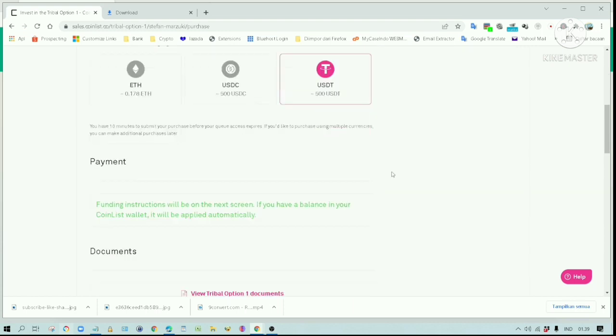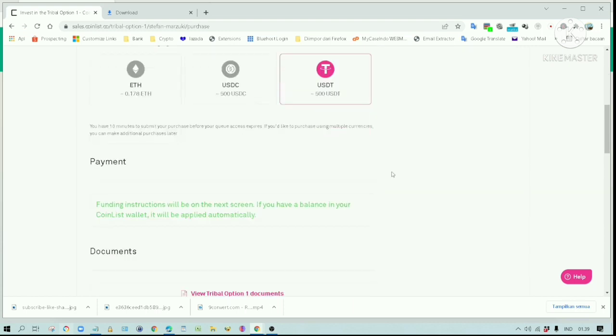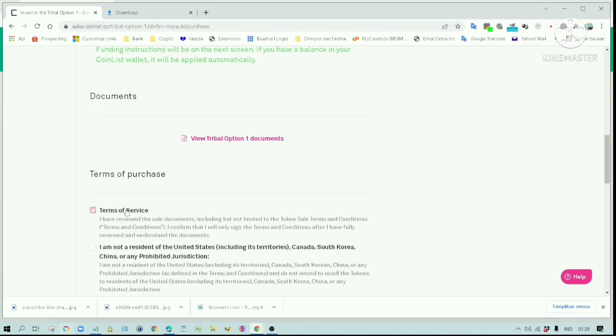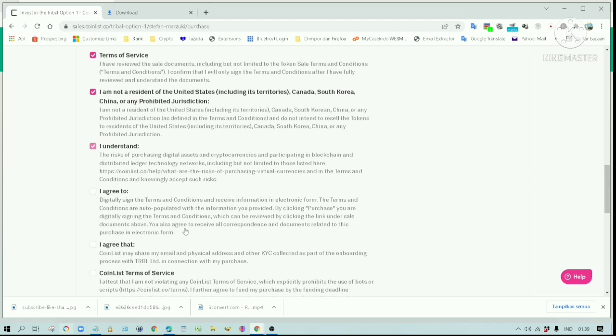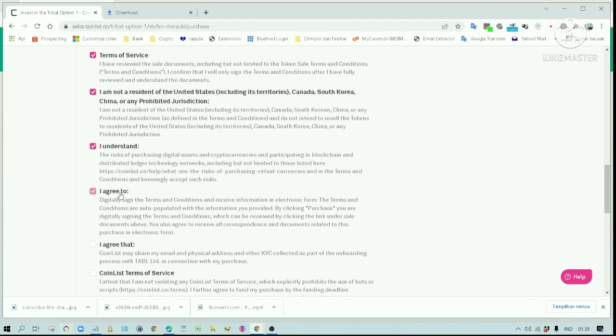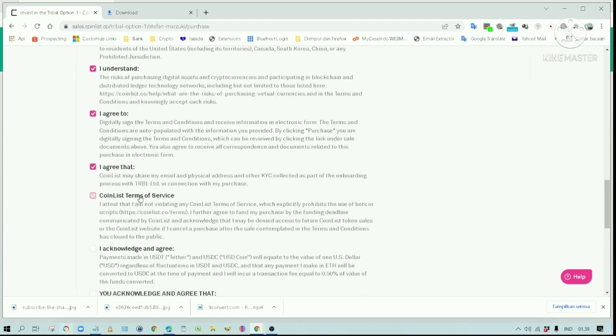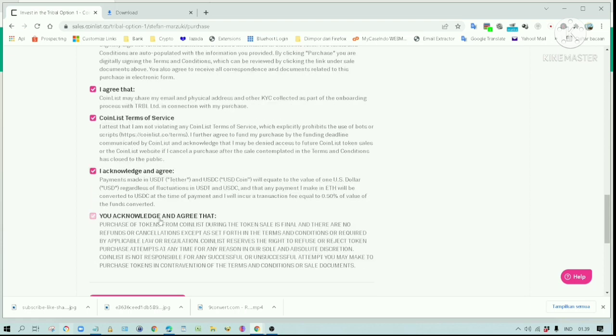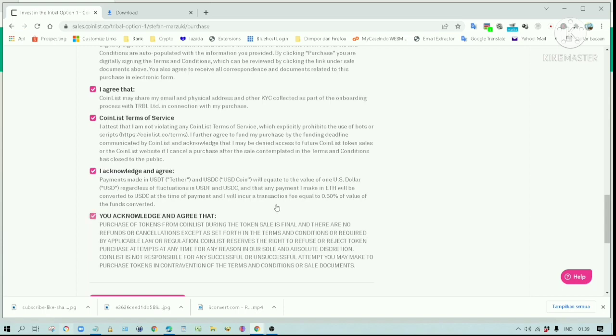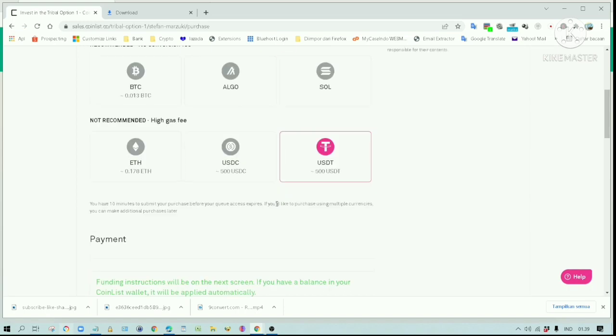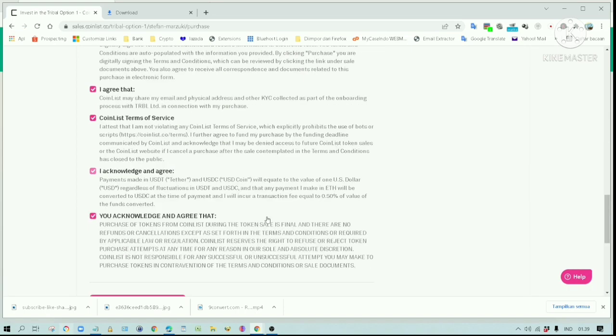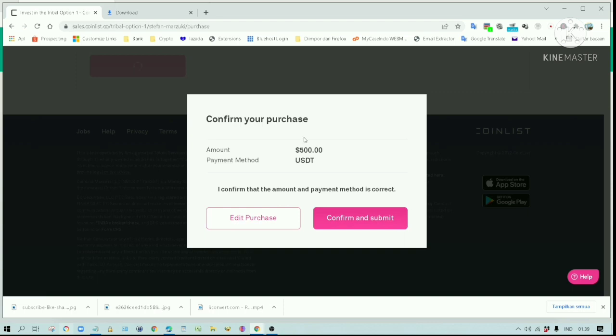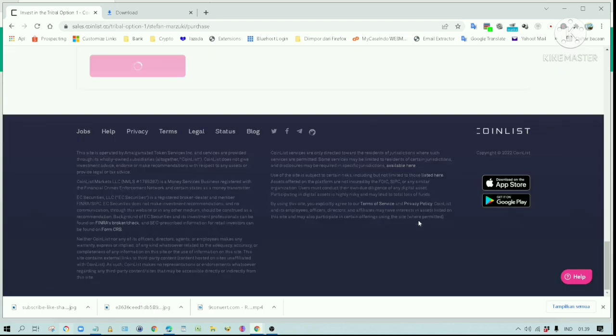Put a checkmark on all these terms. The total token bought is $500.